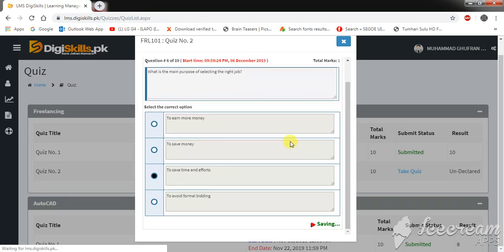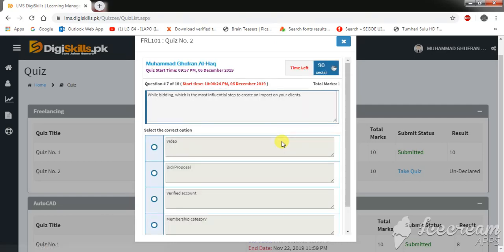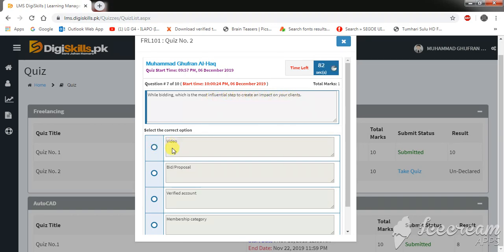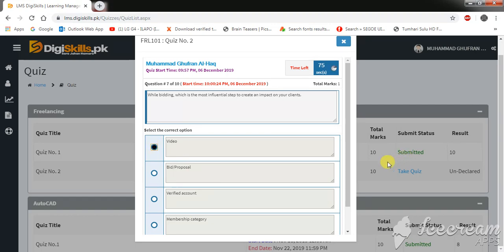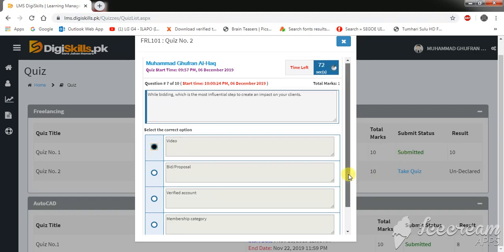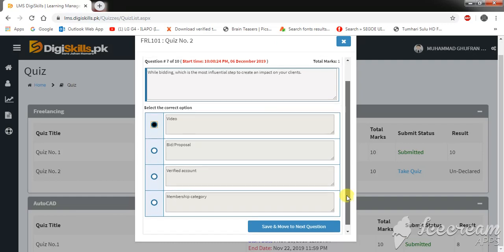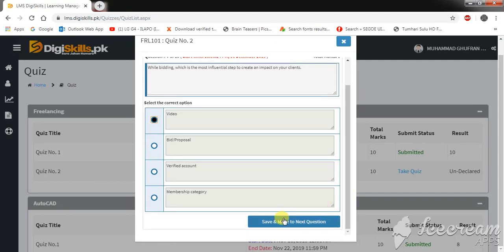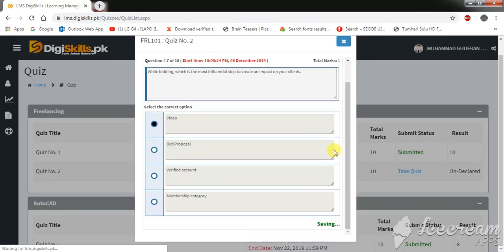Okay, so our next question is question number seven. While bidding, which is the most influential step to create an impact on your clients? Video bid proposal, verified account, membership category. Okay, I think video is the right option. Move to the next question.